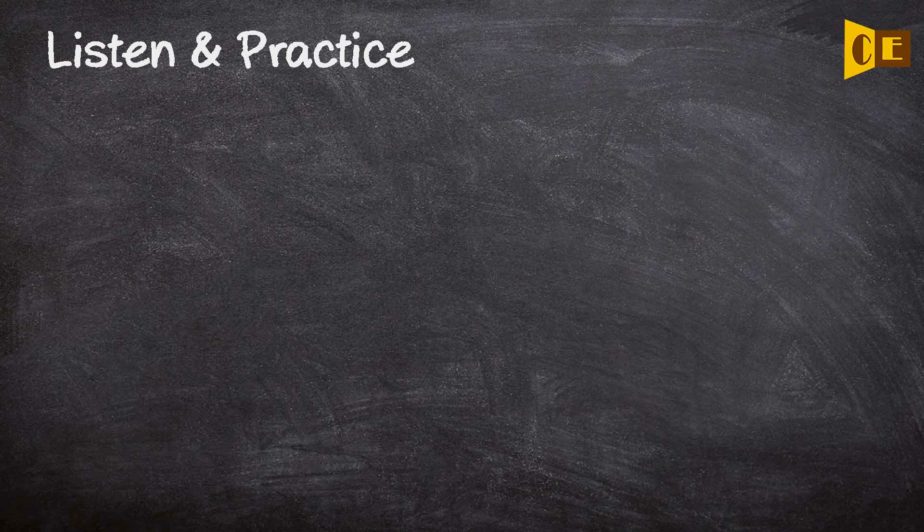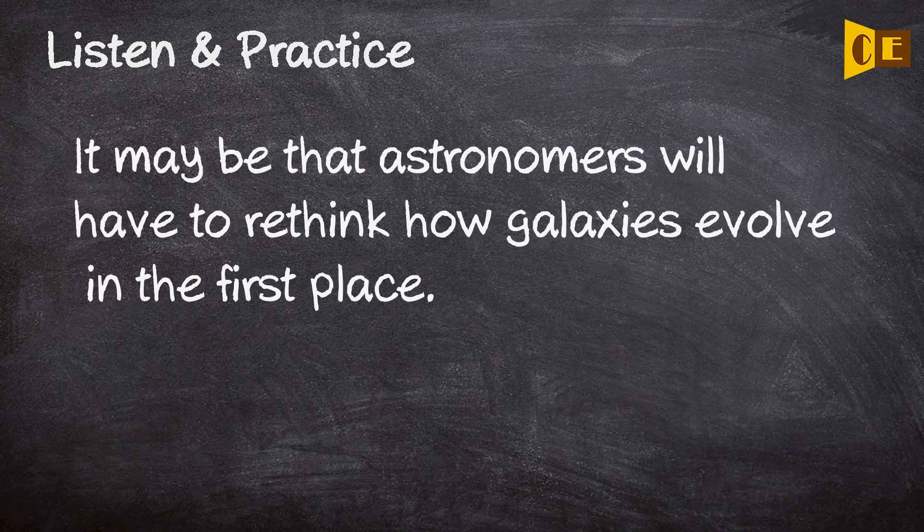It may be that astronomers will have to rethink how galaxies evolve in the first place.